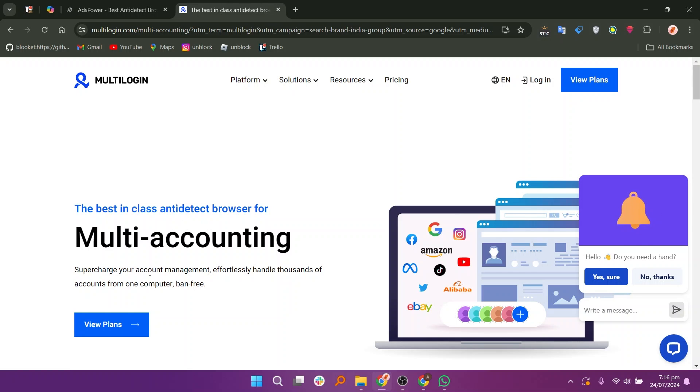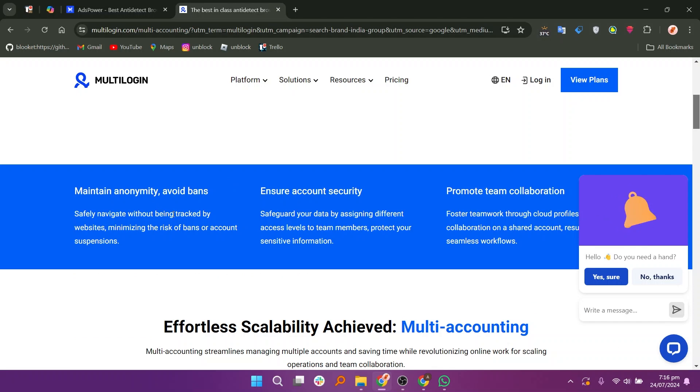Multilogin is a widely recognized tool designed to manage multiple online accounts with ease. It allows users to create and manage multiple browser profiles, each with its unique fingerprint.